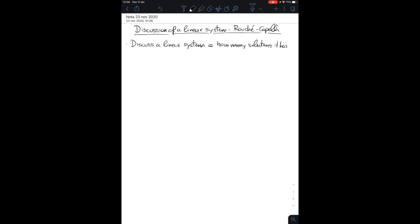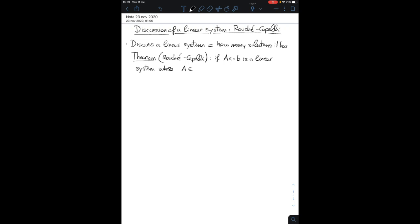I want to cite an important result, which is the Rouché-Capelli theorem. It tells us that if Ax equals b is a linear system where A is a matrix having m rows and n columns with coefficients in R — but you may take any field — and b is a vector having m entries, then the linear system has a solution...